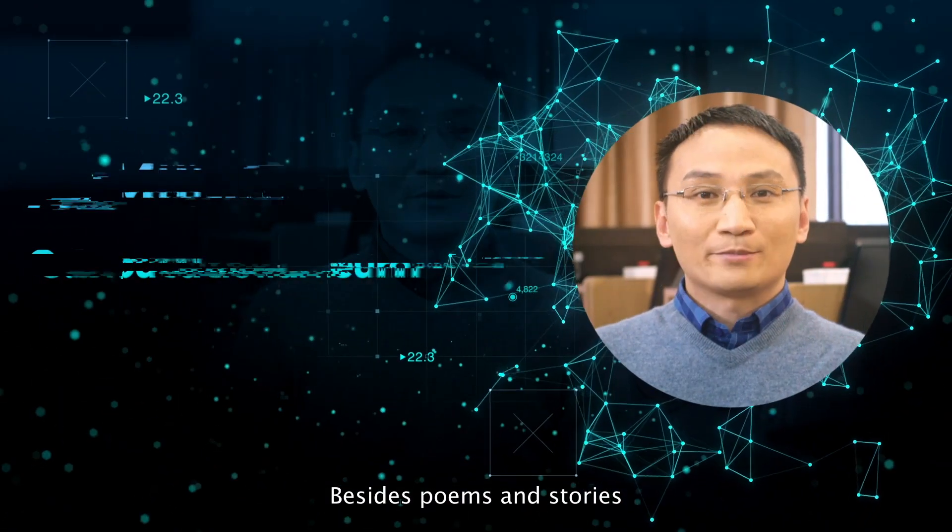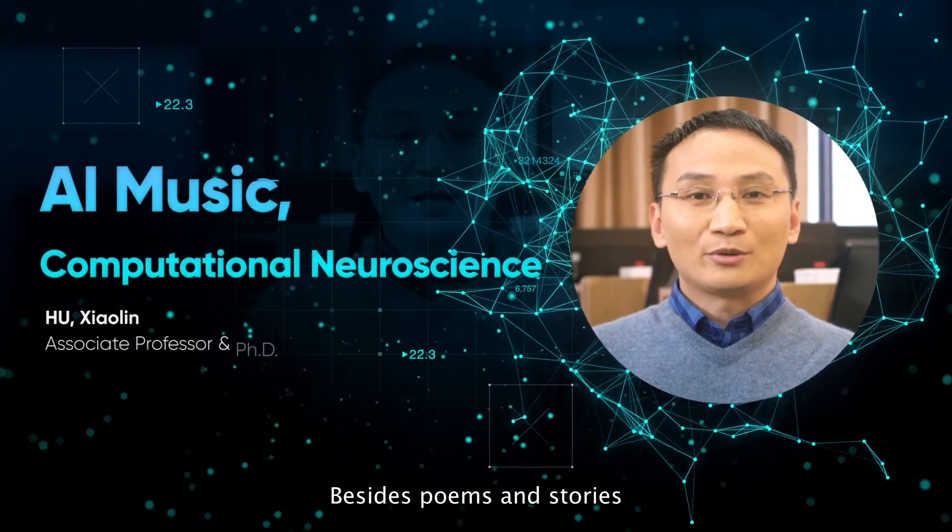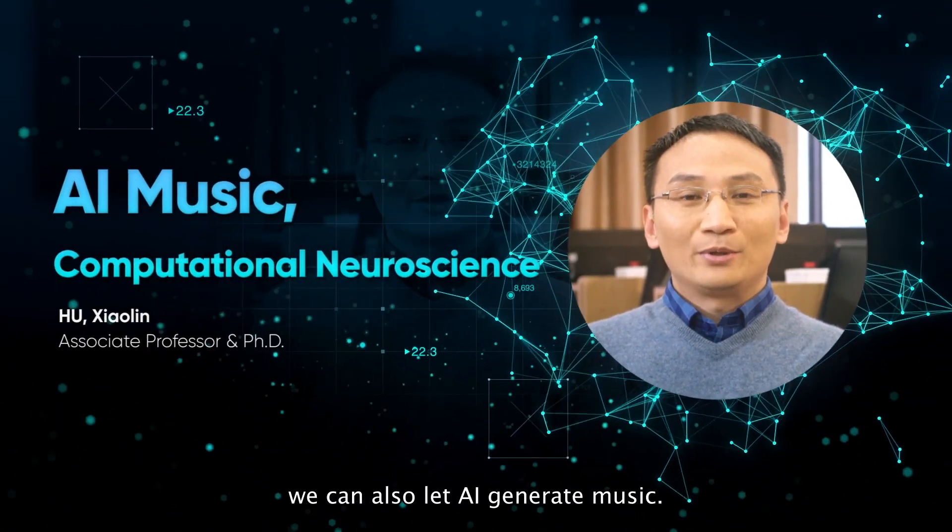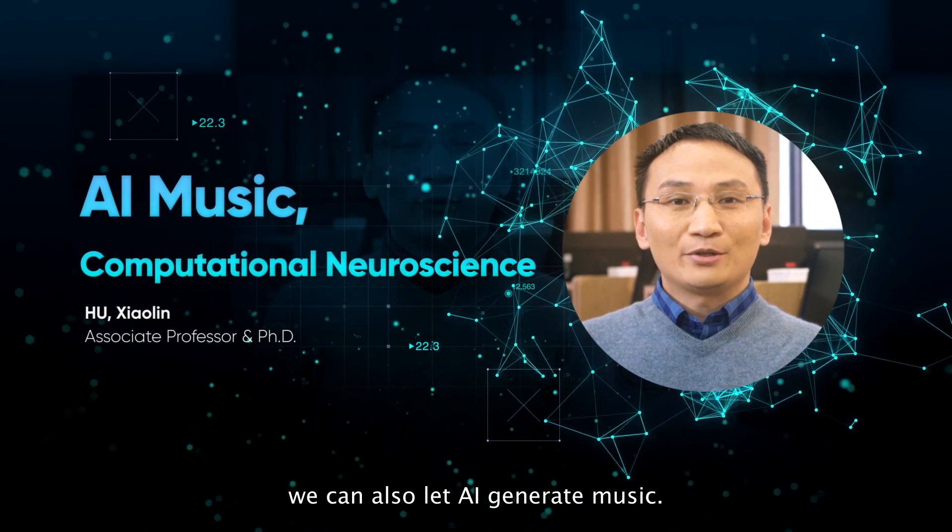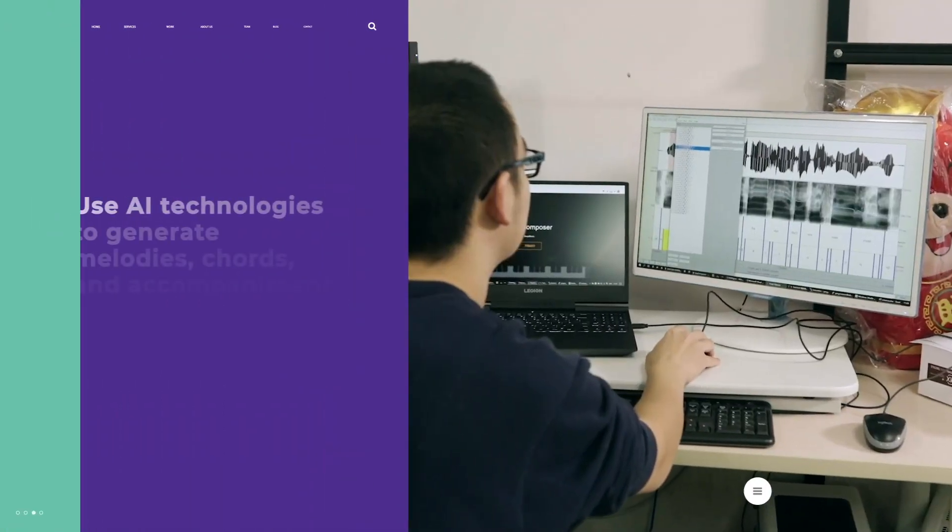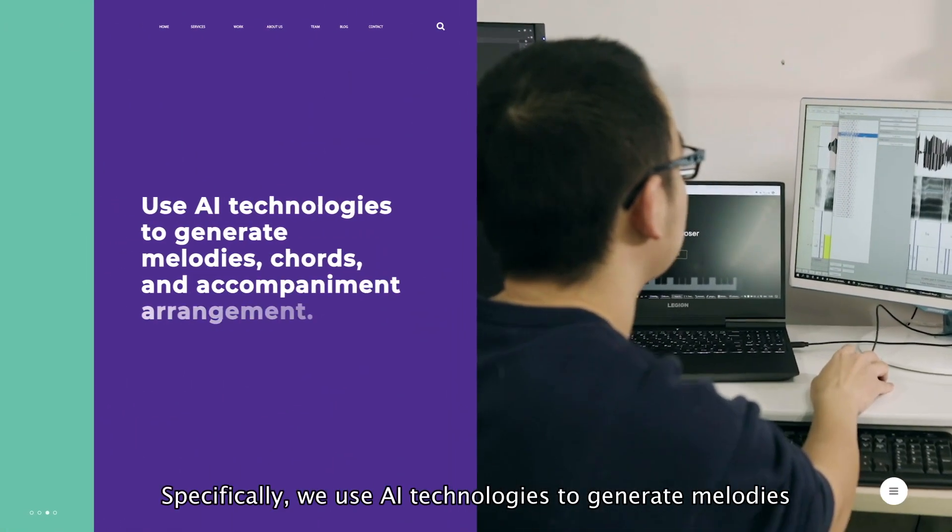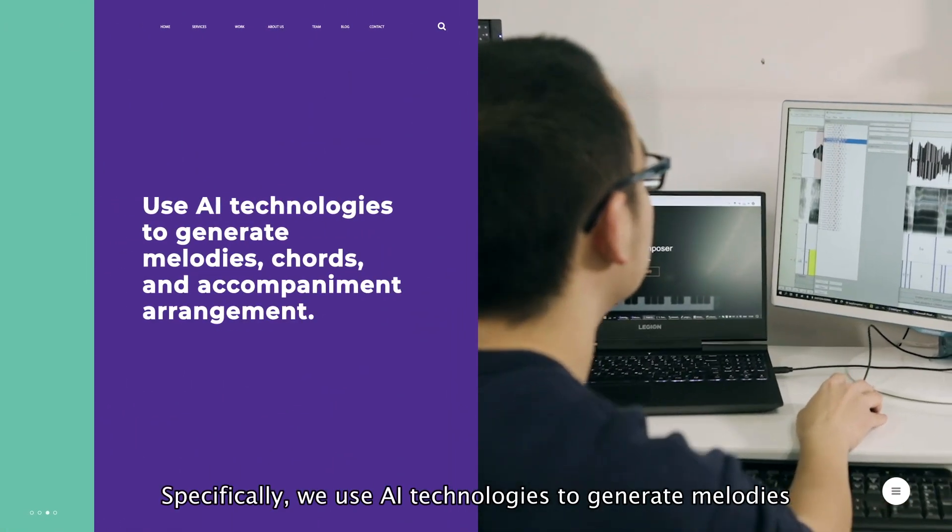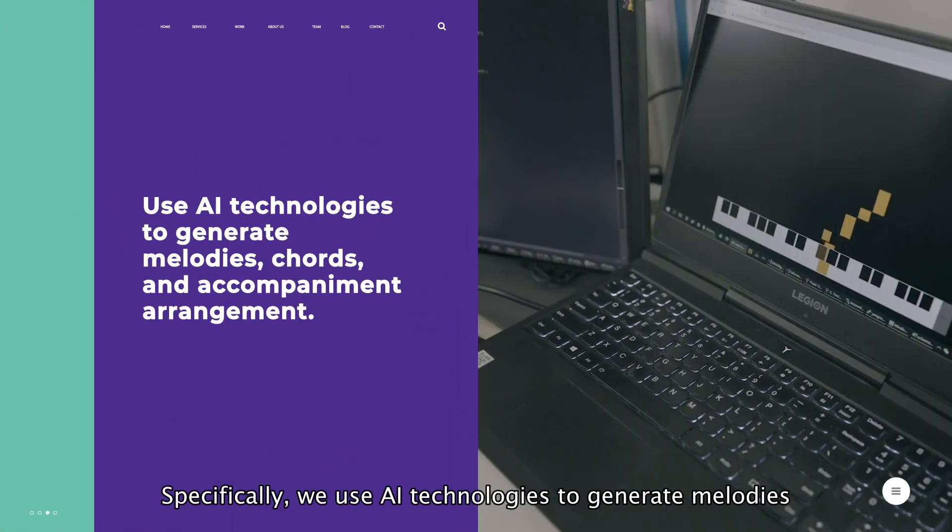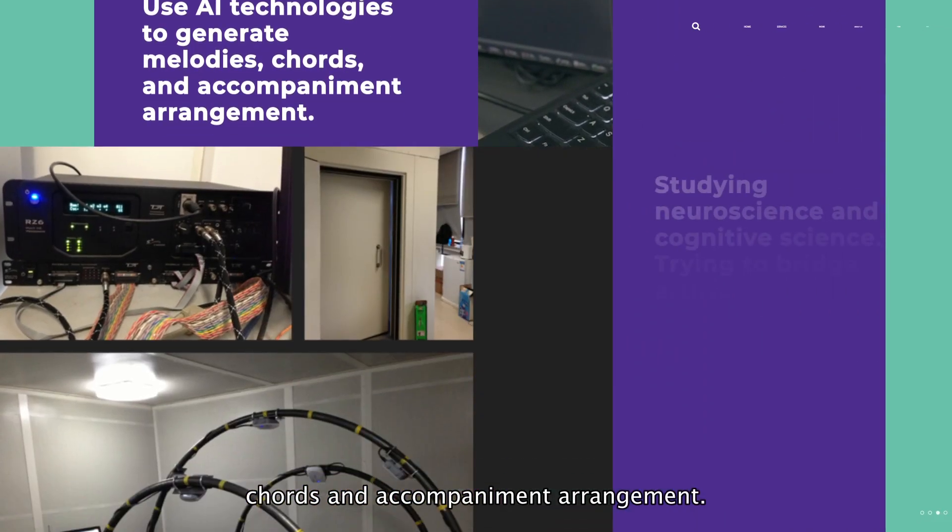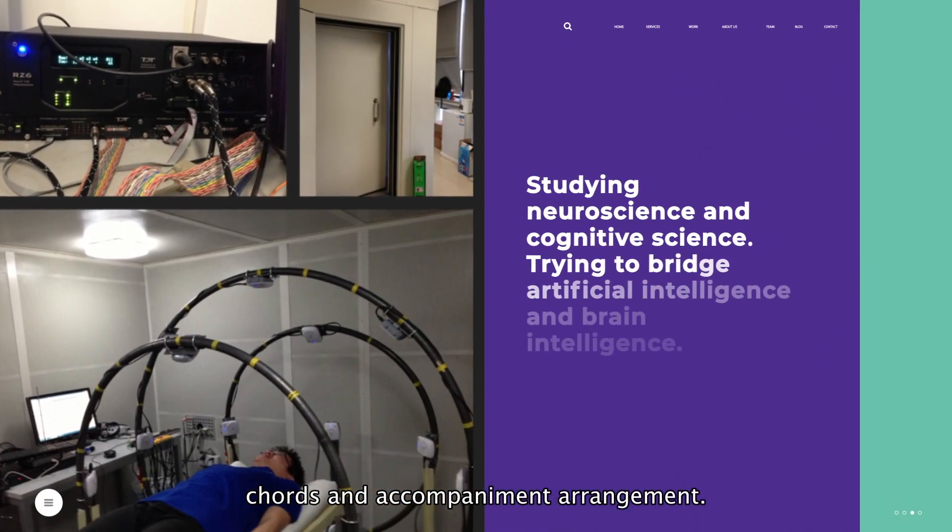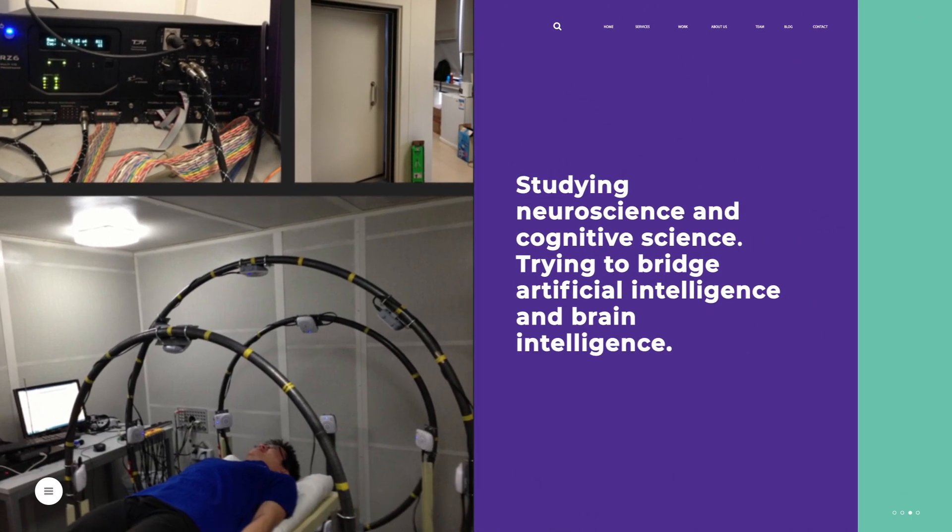Besides poems and stories, we can also let AI generate music. Specifically, we use AI technologies to generate melodies, chords, and accompaniment arrangements.